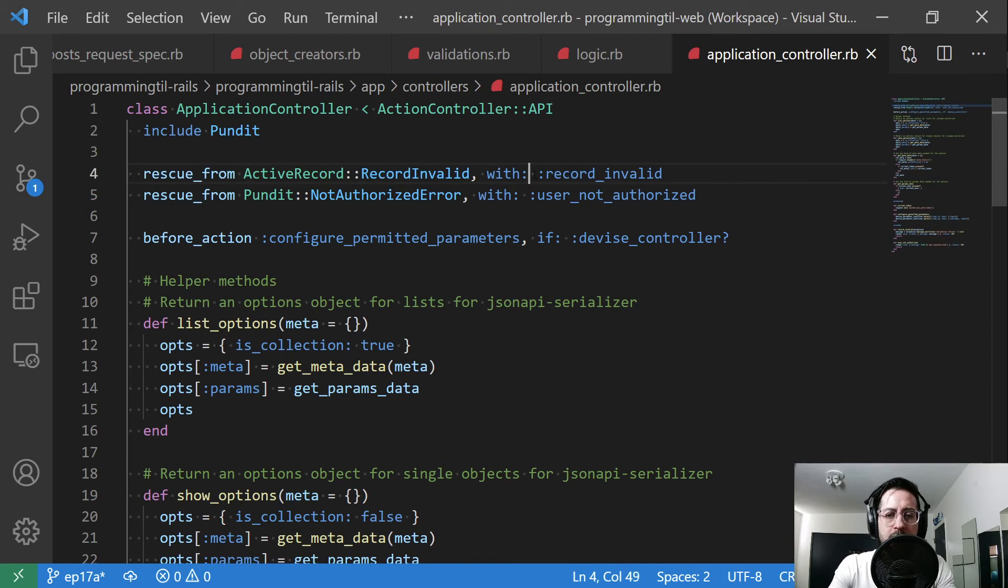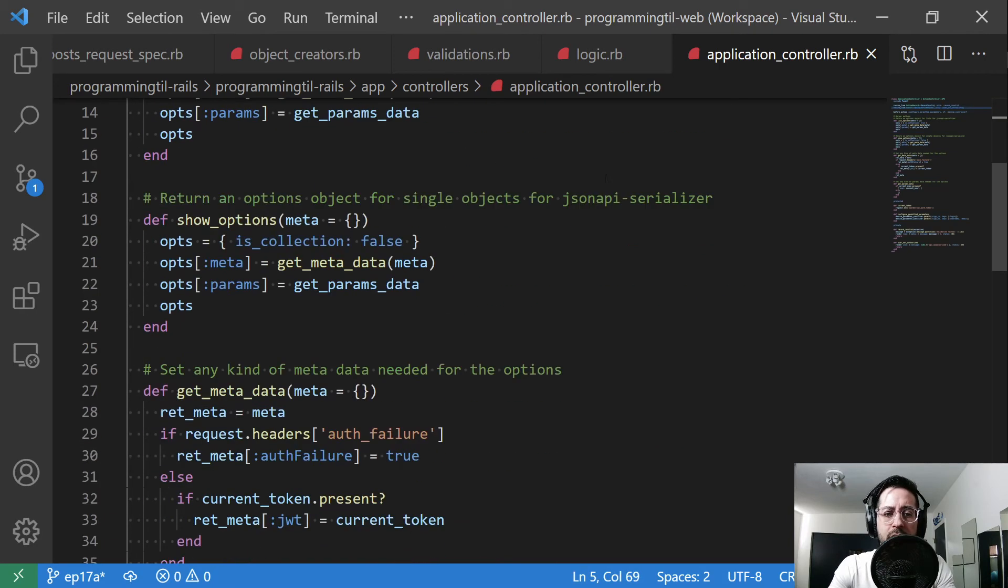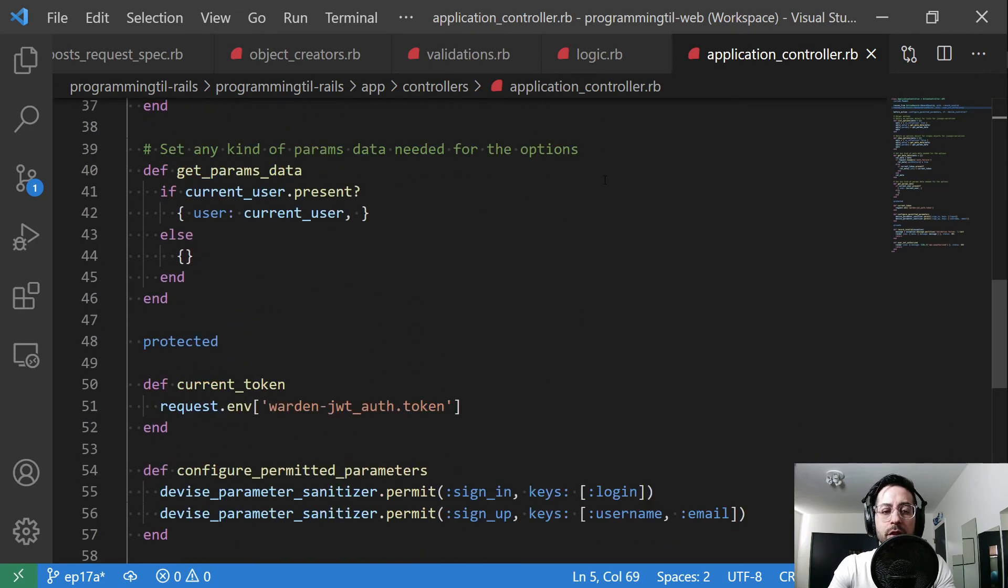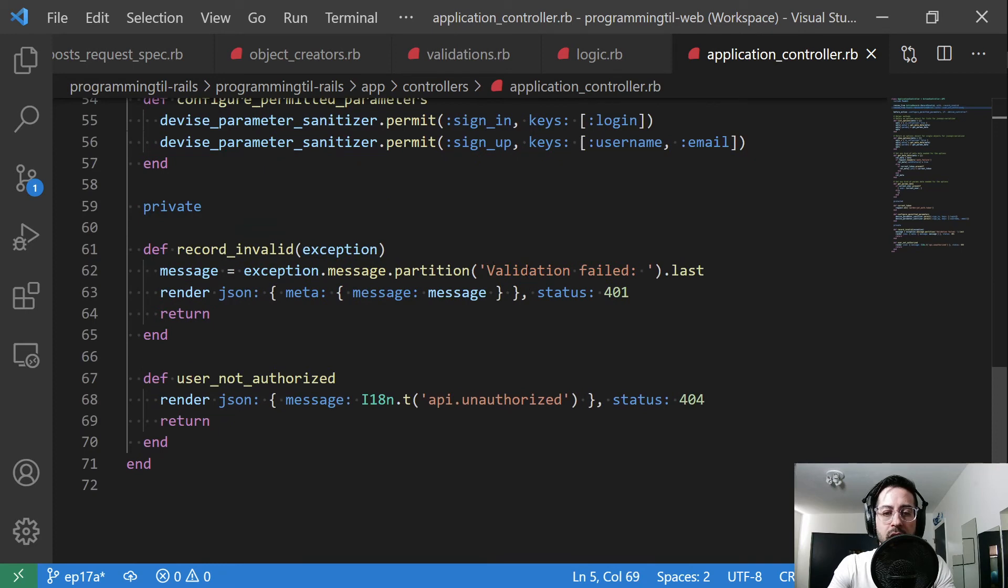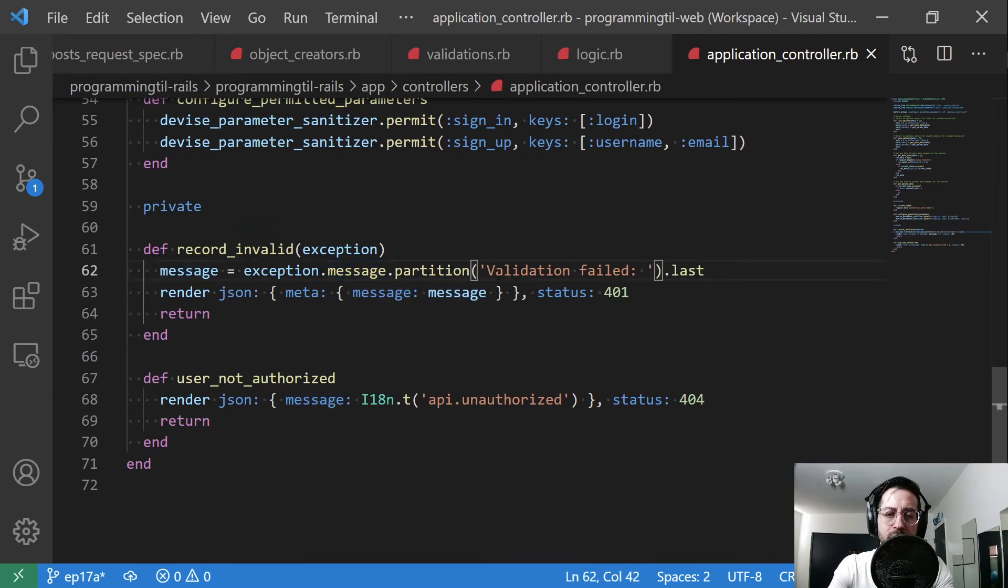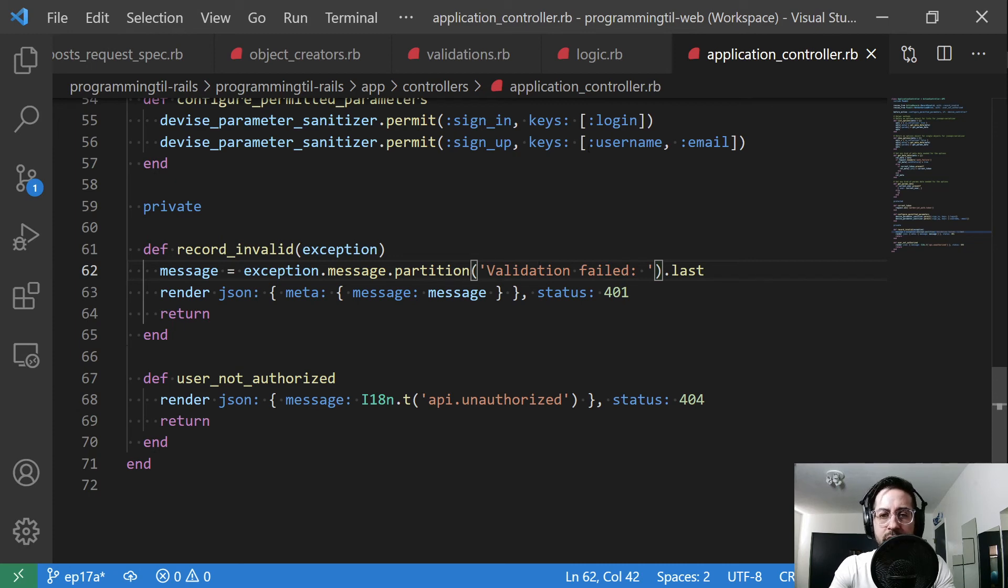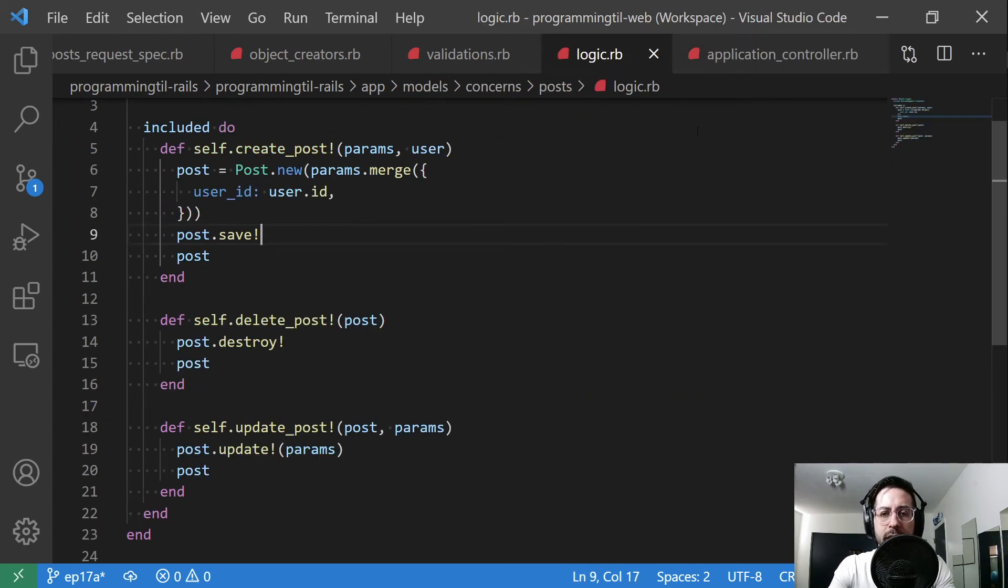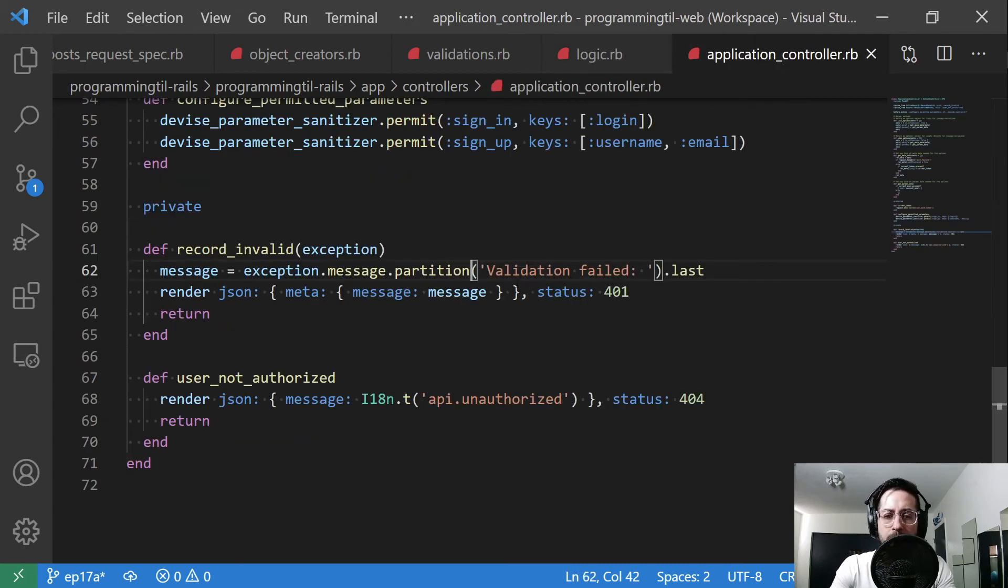And this calls with which means it's going to be some function. And the function name is record invalid. Scroll down to record invalid. I just basically want to partition out the message. So right now it says validation failed, title can't be blank, validation failed, blah blah blah.